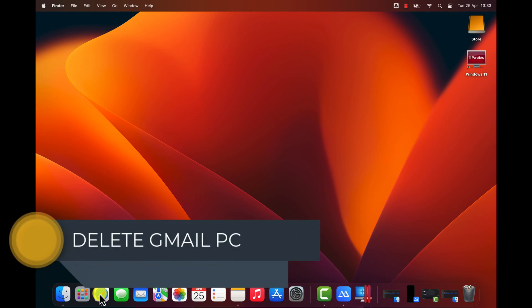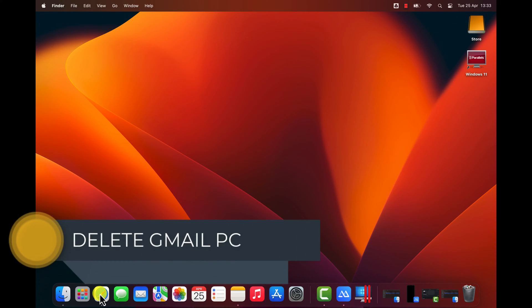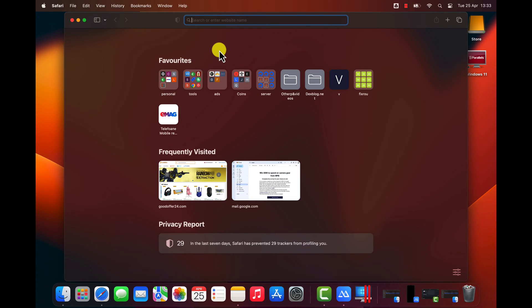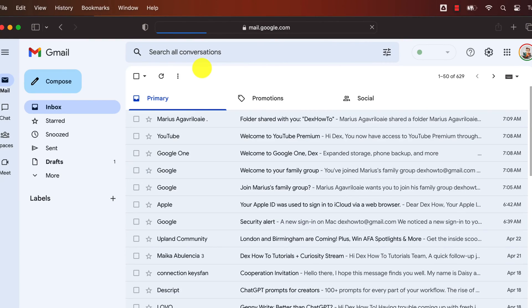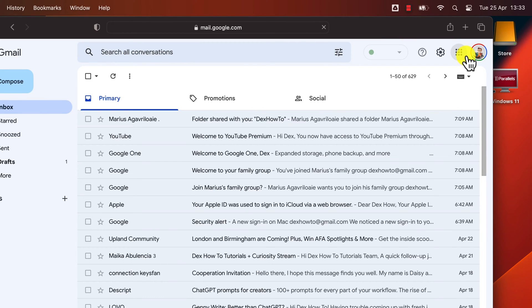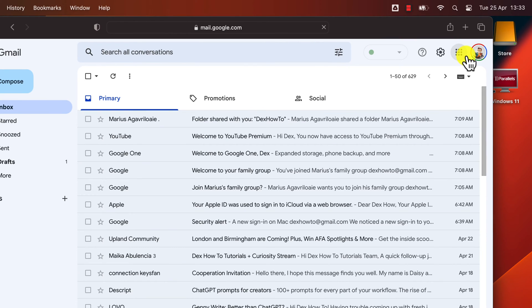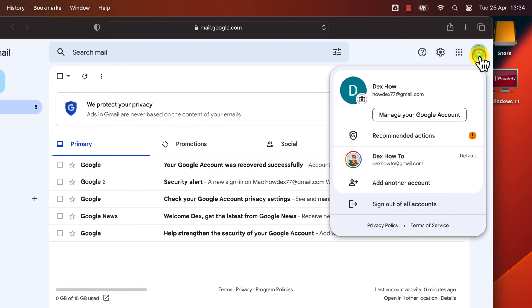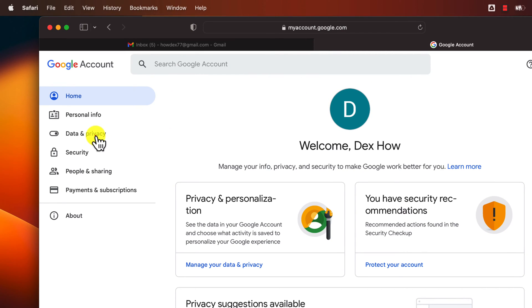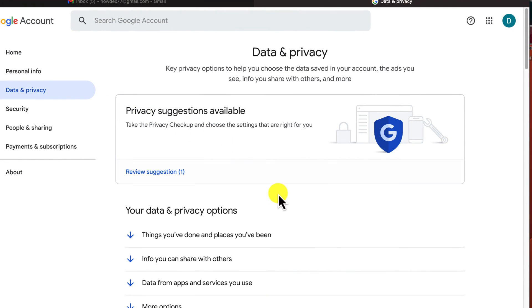How to Delete a Gmail Account on a PC or Laptop. To delete your Gmail account on a PC or MacBook, you will need to open the browser. After that, write on the address bar mail.google.com and log in to your account. To start the deletion process, click on the profile icon from the top right, then click on Manage your Google Account. Now click on Data and Privacy.